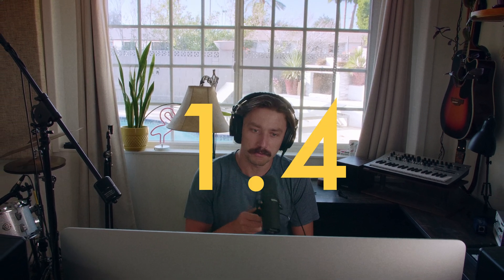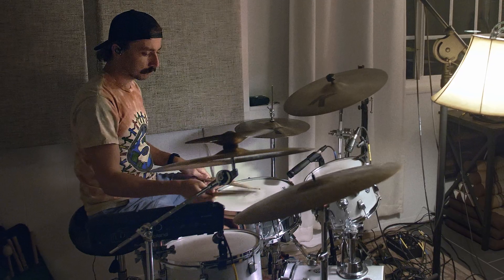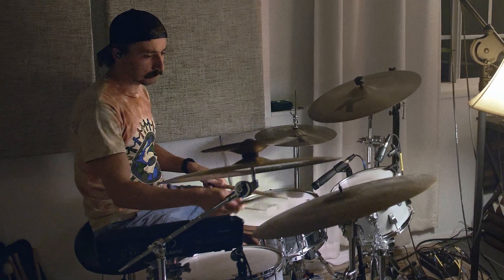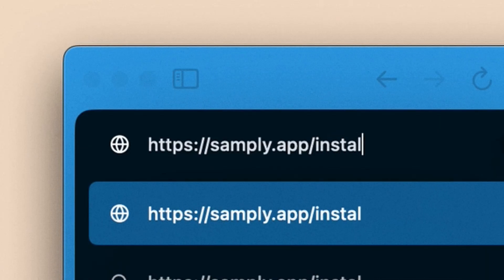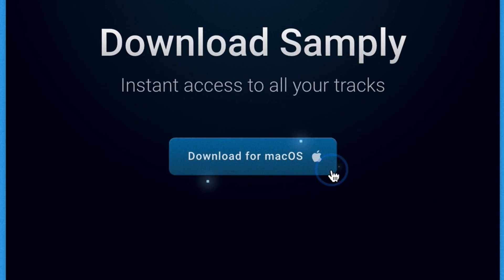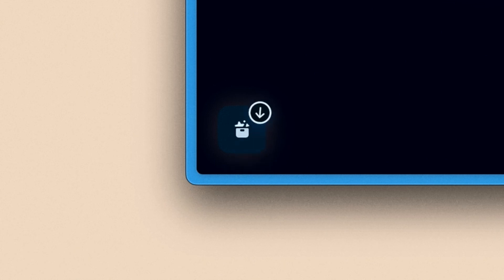Hello and welcome to Sampley update 1.4. In this update we've released two major features, the first being a desktop app. So no longer do you need to open your browser and go to Sampley.app, instead just download our app for Mac and you'll have access to Sampley right there in your dock.